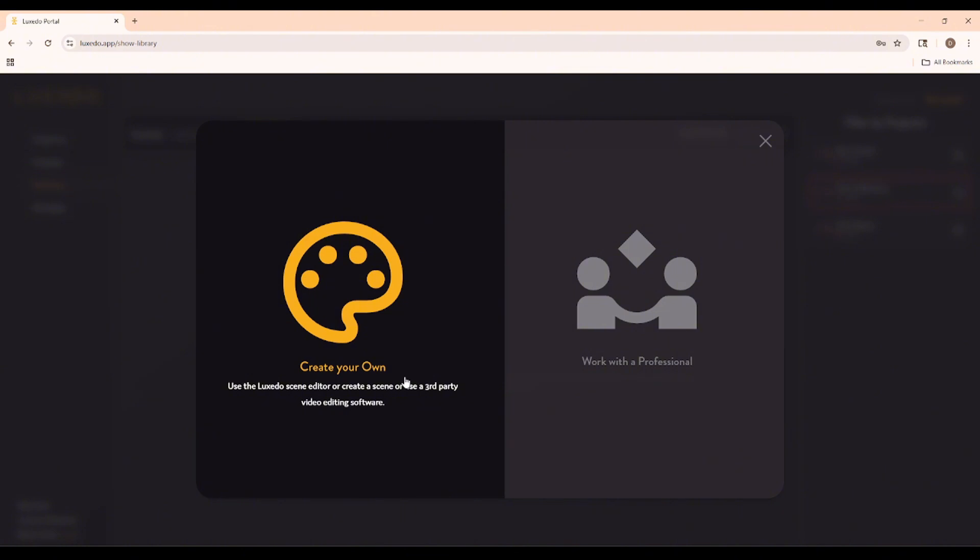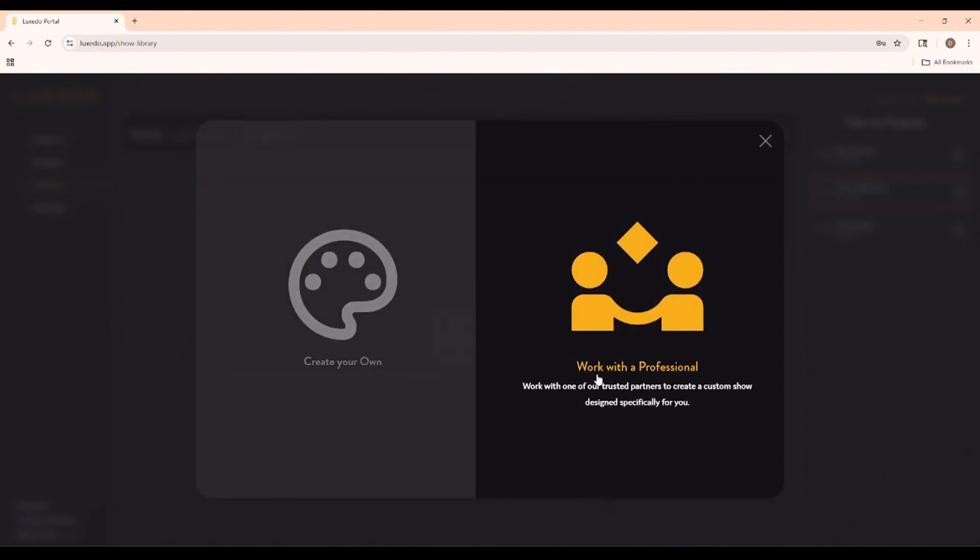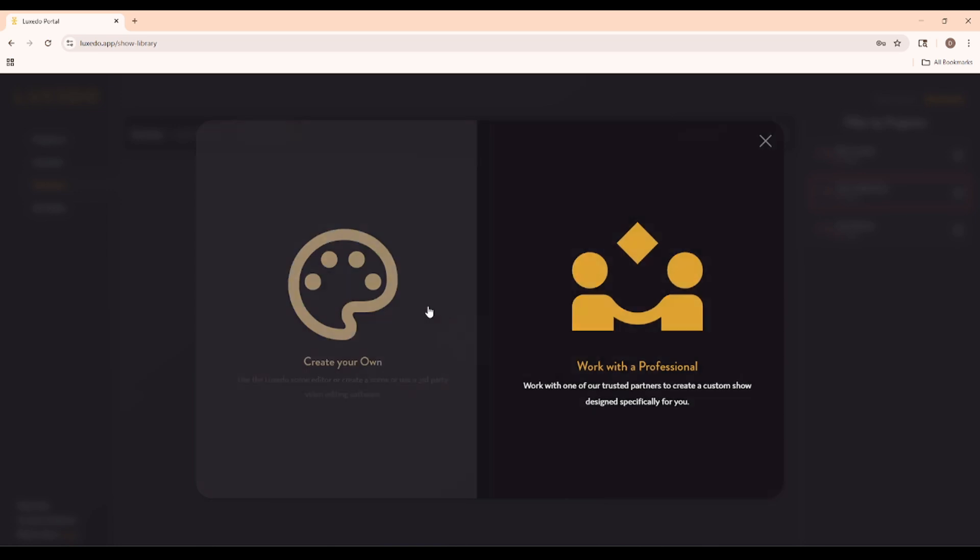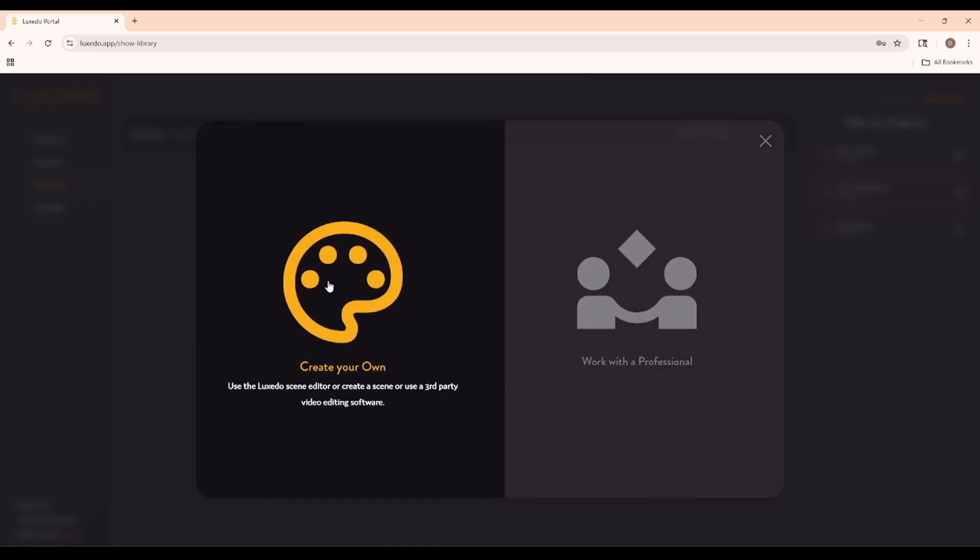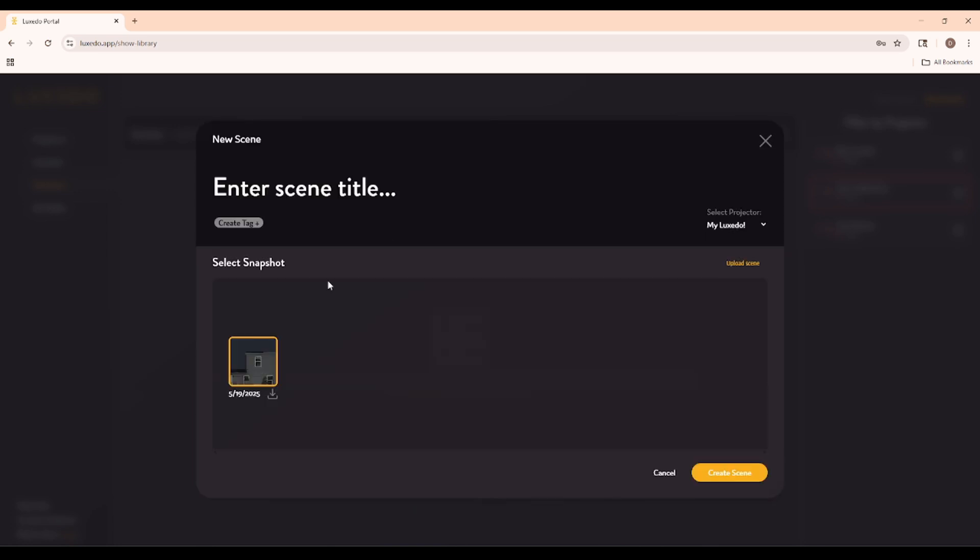Before we go into the Scene Editor, I want to quickly mention this button right here: Work with a professional. Luxito is currently working on a content market where customers will be able to quickly and easily access a shop for tailor-made content for their house. If that's something that interests you, just remember you'll be able to find it right here. Anyways, let's click Create Your Own.